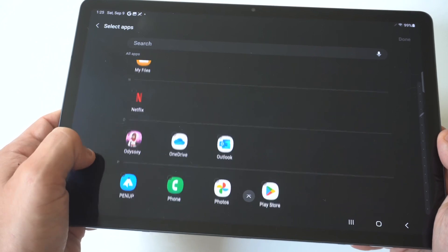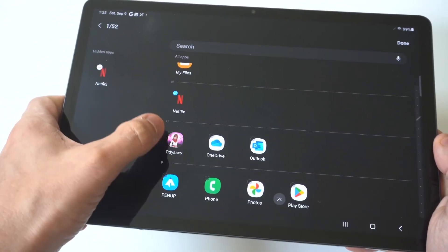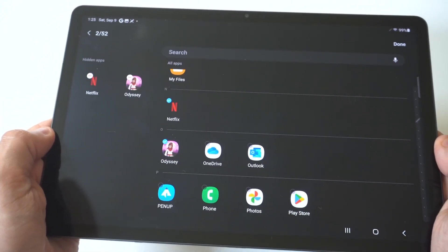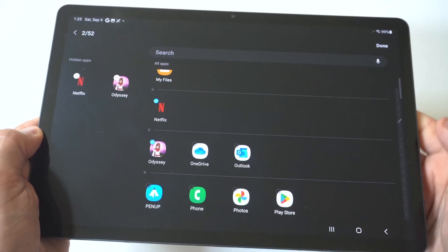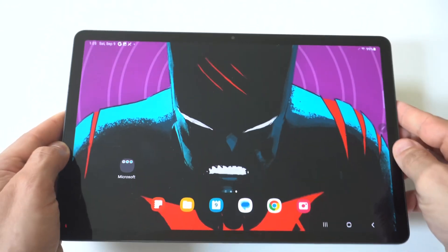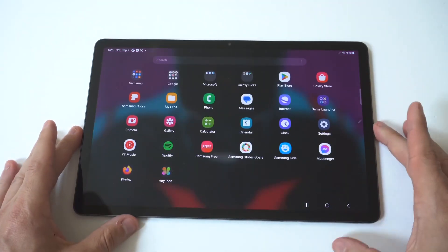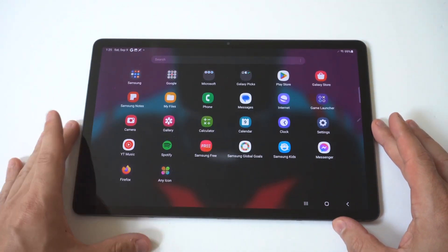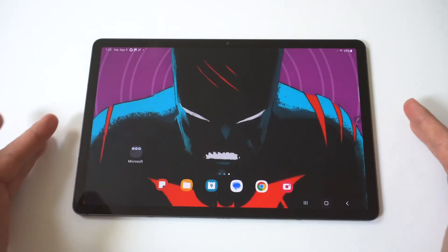When you click on that, it's going to pull up everything you've got on your tablet. For this example, I'll click on Netflix and Alto's Odyssey. When you do that, click Done in the top right-hand corner, and if we go back and look for these apps, you're going to notice that they're not there anymore.